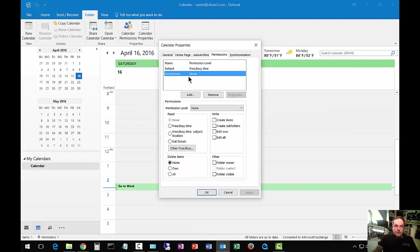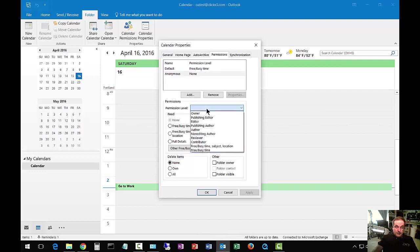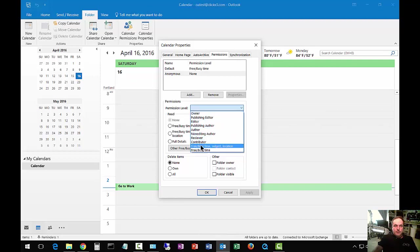If you change anonymous from none to one of these options, everybody can see the various rights that you give them by default.